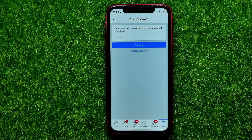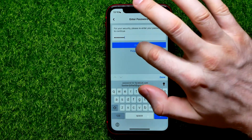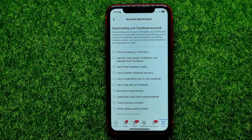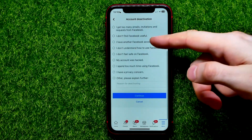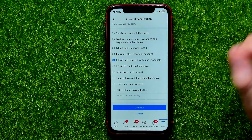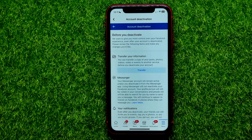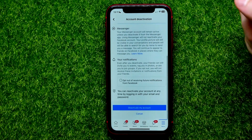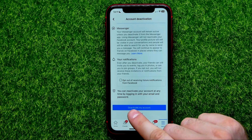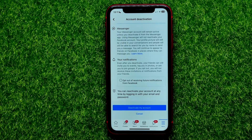It may ask you to enter your Facebook password. Type your password in the text field and hit Continue. Then select one of the options, like 'I don't understand how to use Facebook,' and hit Continue, then Continue again. Scroll down to the very bottom where you can find the Deactivate My Account option and tap on that.